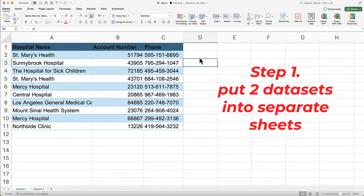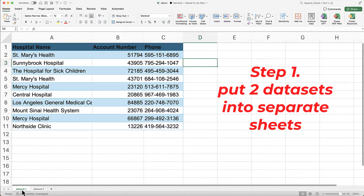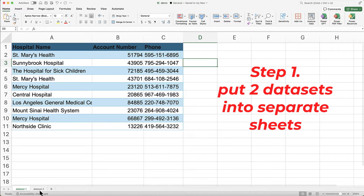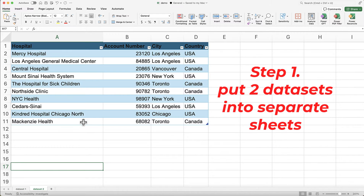Step 1: Prepare your data. First, make sure you have your two datasets ready in Excel, each placed in separate sheets within the same workbook.